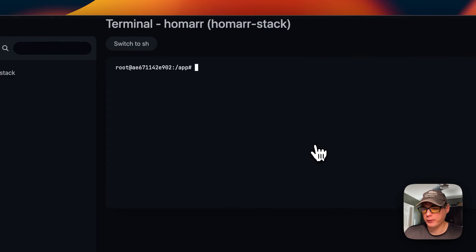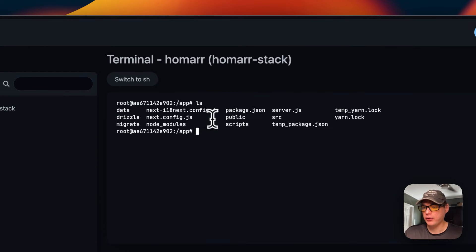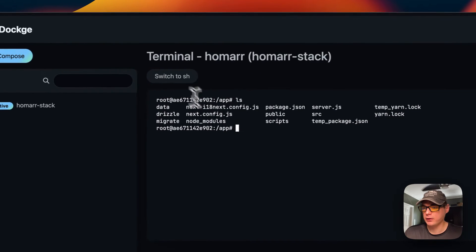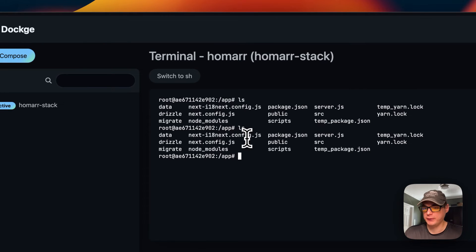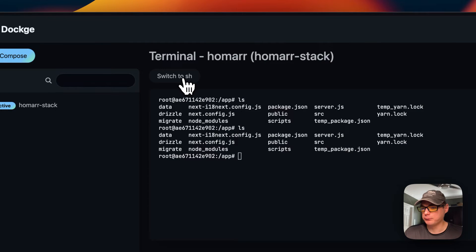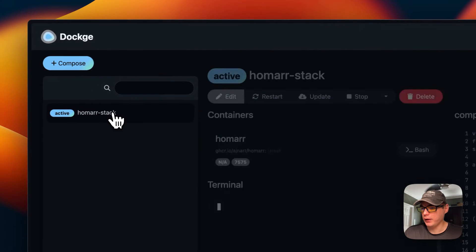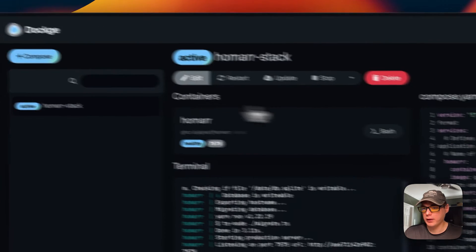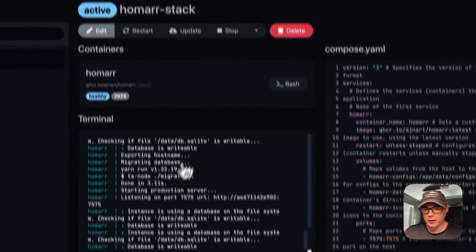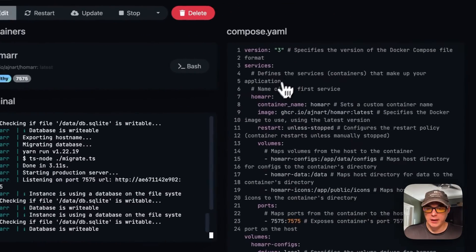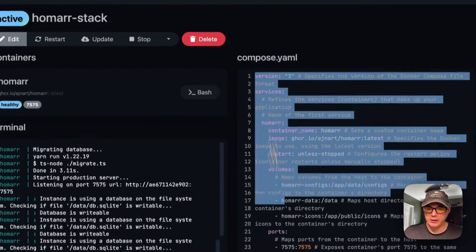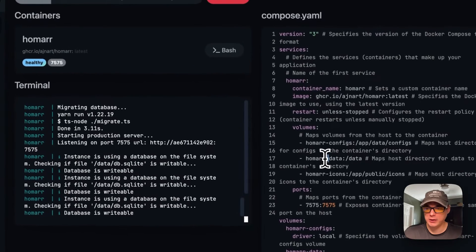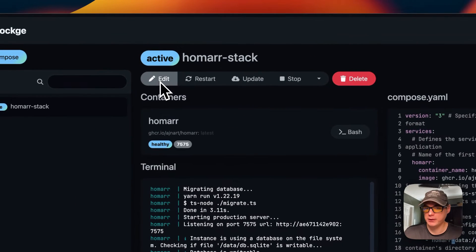You can go into the bash and go into the container like this - you can also use sh if you like. Now I'm going to go backwards. You can see your docker compose over here. You can't edit it from here - you have to press the edit button to go in there and edit it.